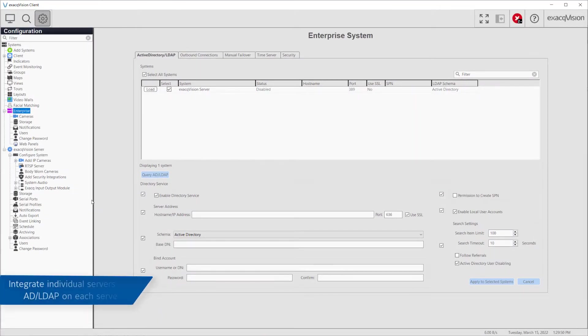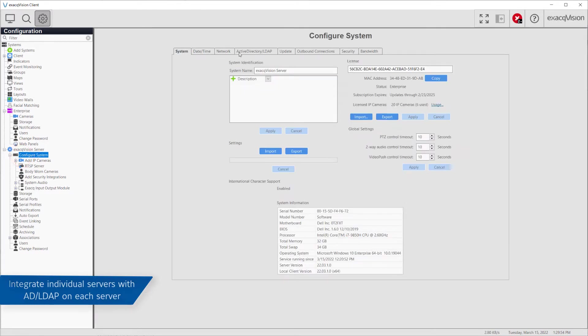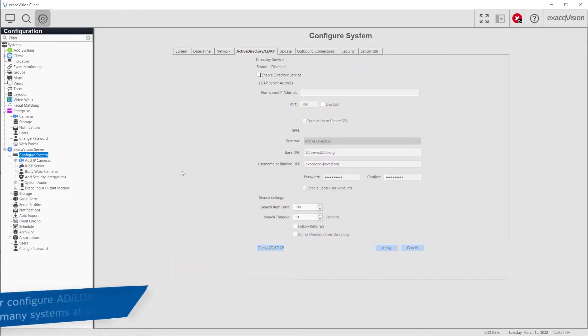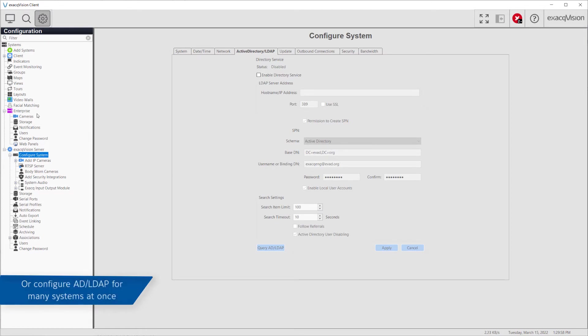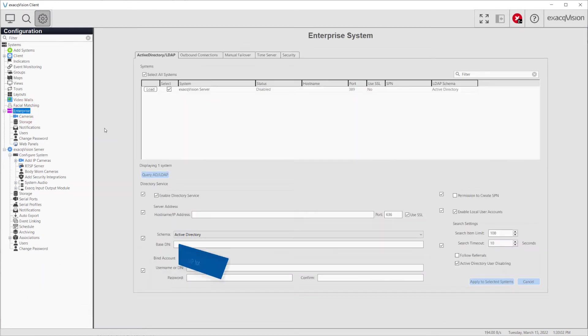Enterprise licensed systems may be individually integrated with AD LDAP servers on the System Configuration page, or all configured from a single location using the Enterprise system page and Enterprise users.